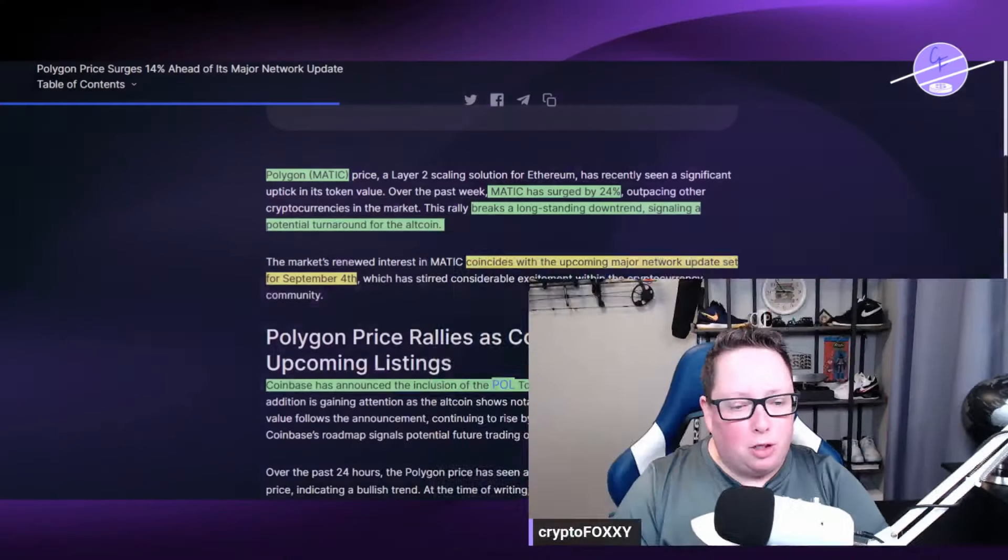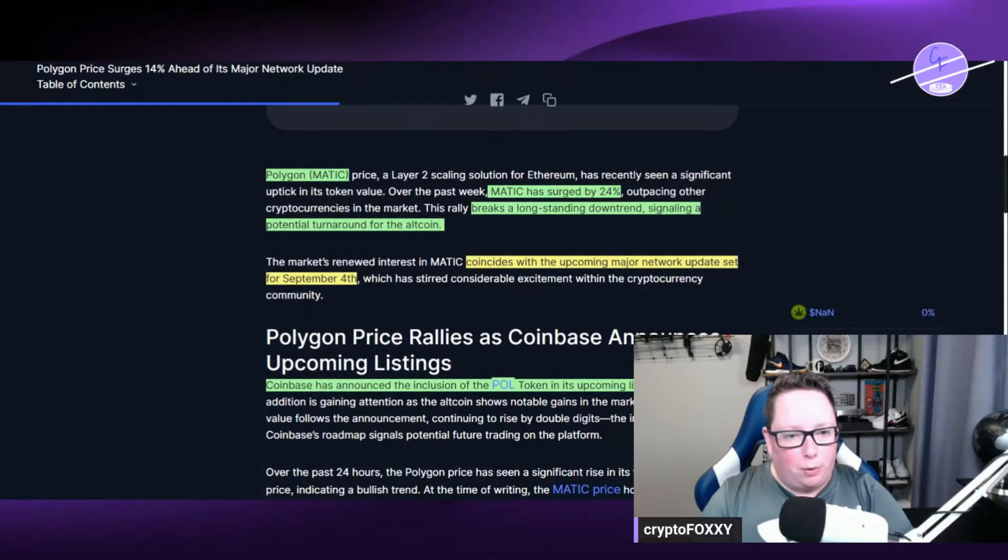Price has been up. Things are looking pretty cool on the charts for Polygon at this moment. Are we going to get back towards the dollar? We're going to talk about all that in this video. Make sure you guys smash the like button and subscribe to the channel as well for more cryptocurrency news.